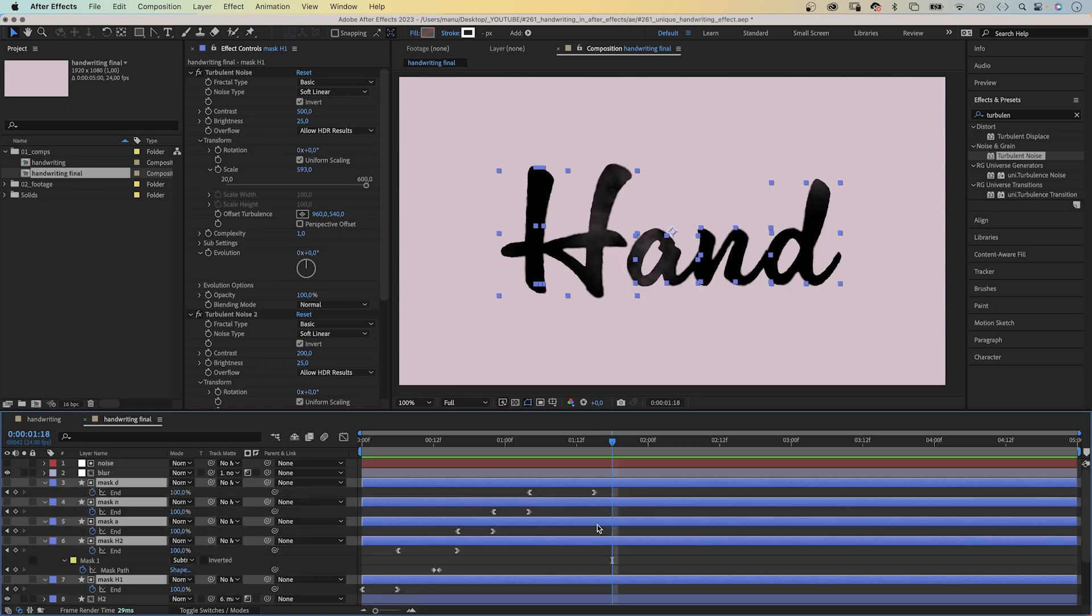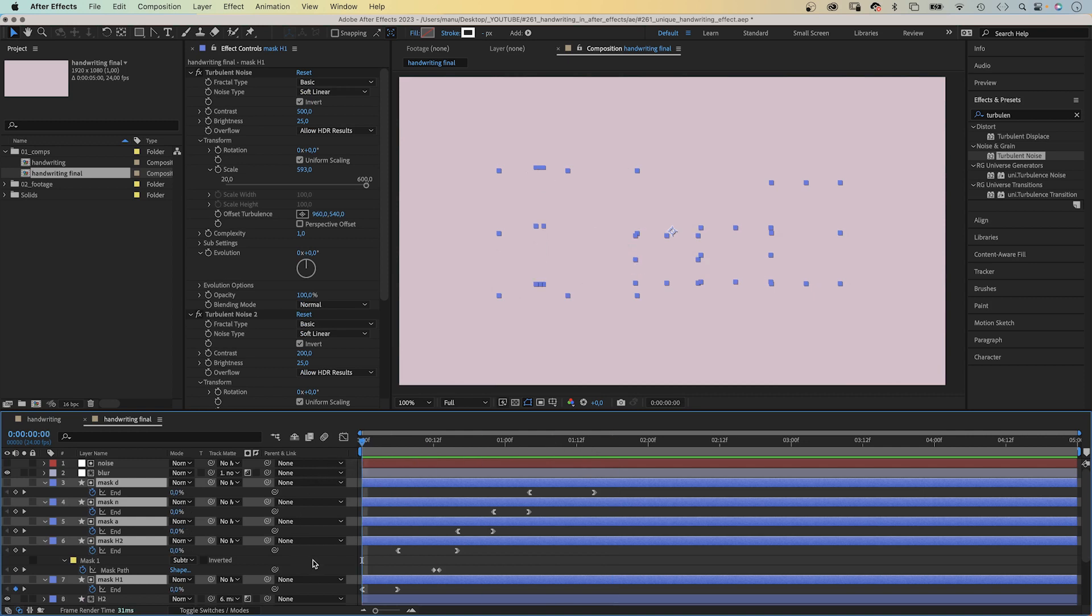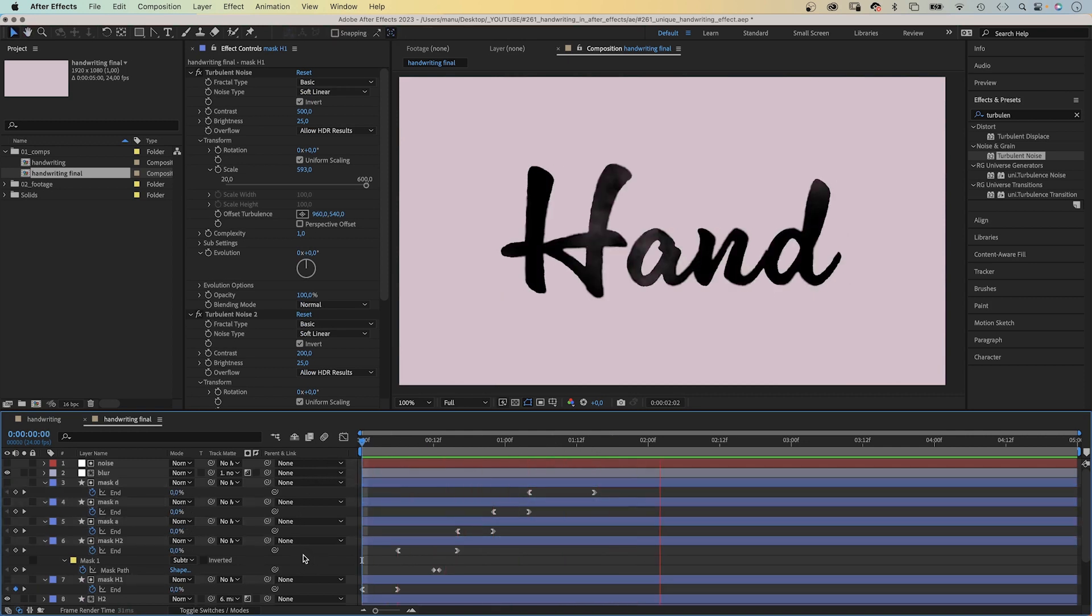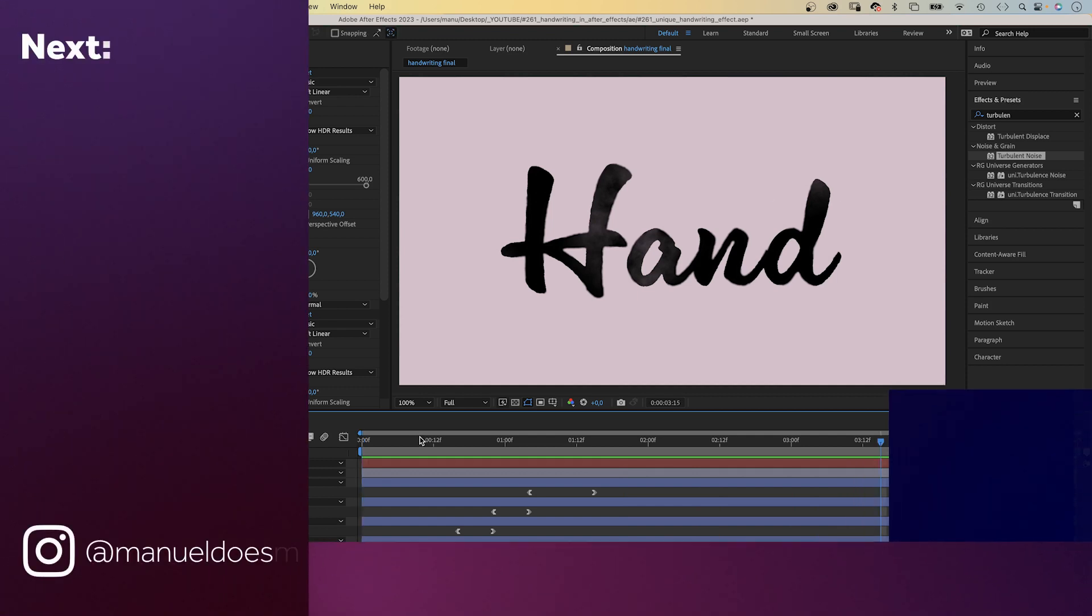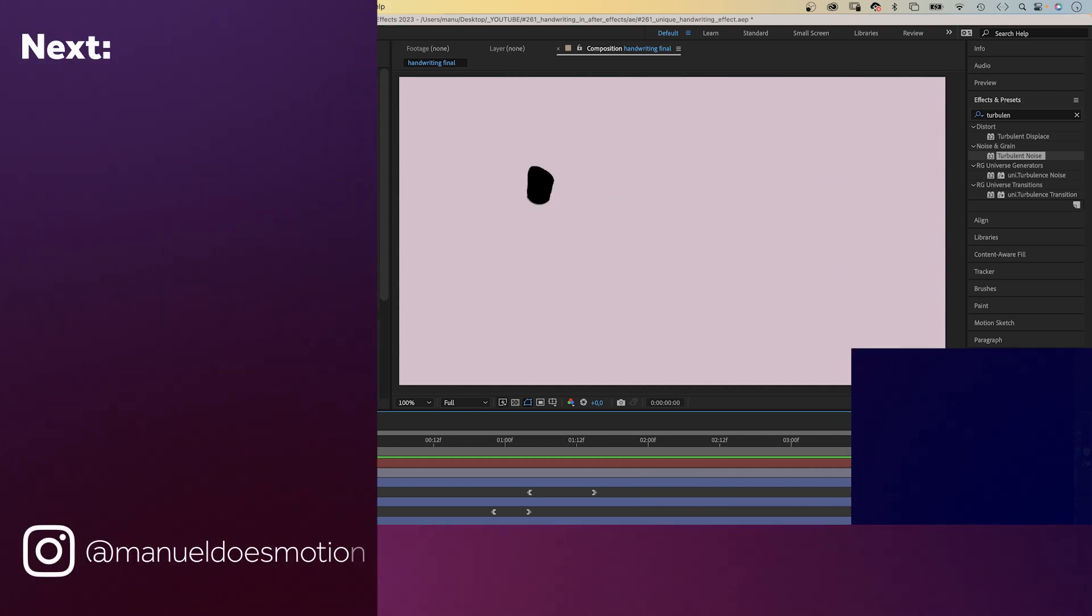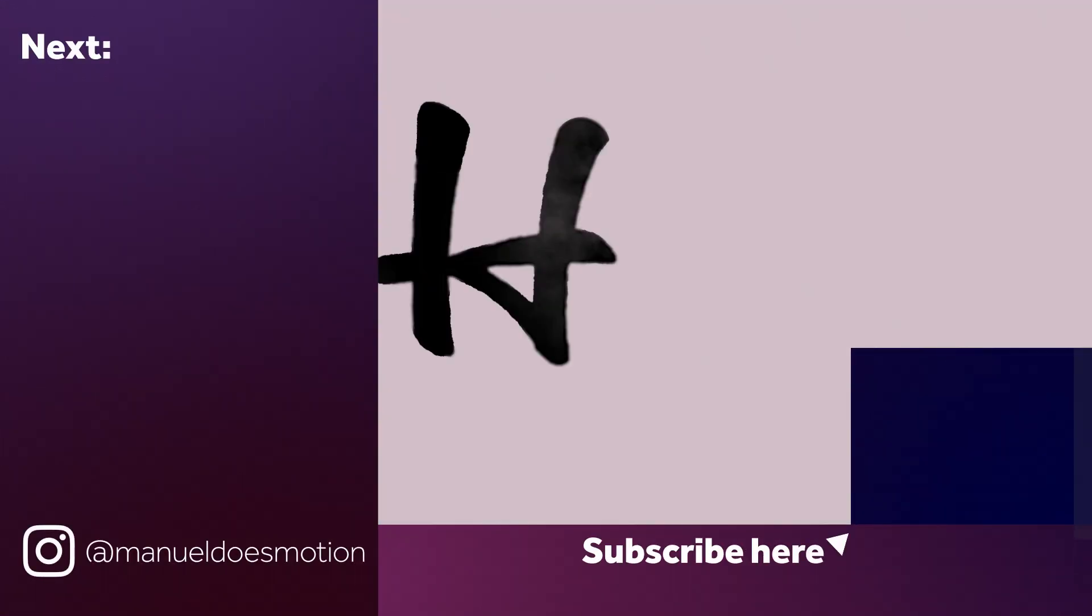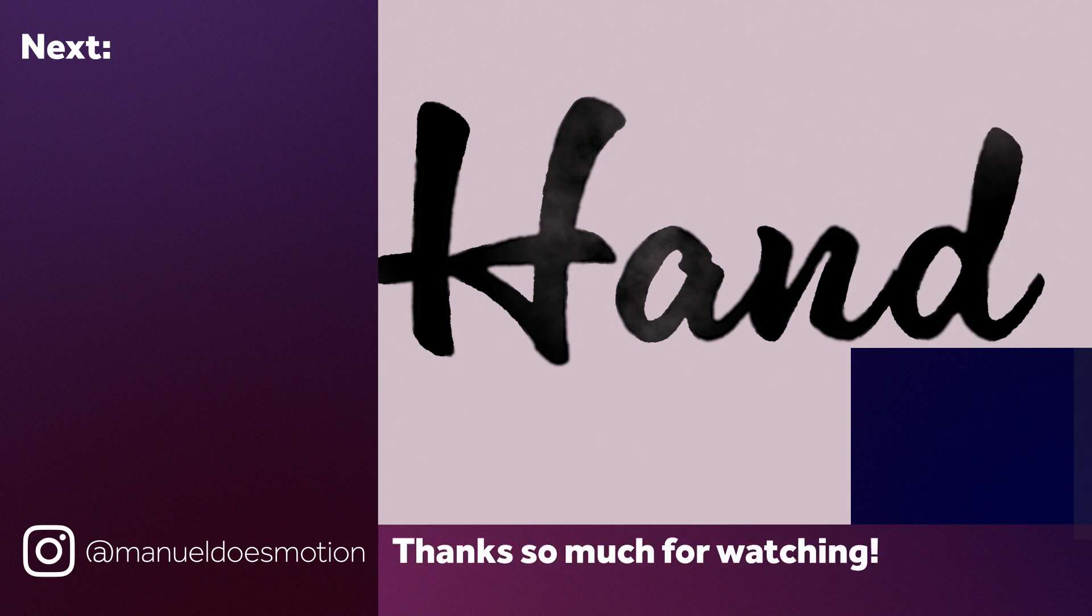The same principle applies to the other letters. Check out the project file and join my newsletter for exclusive content. On the left side, I've added a video you might like. Thanks for watching this one. See you in the next one. Bye everyone!